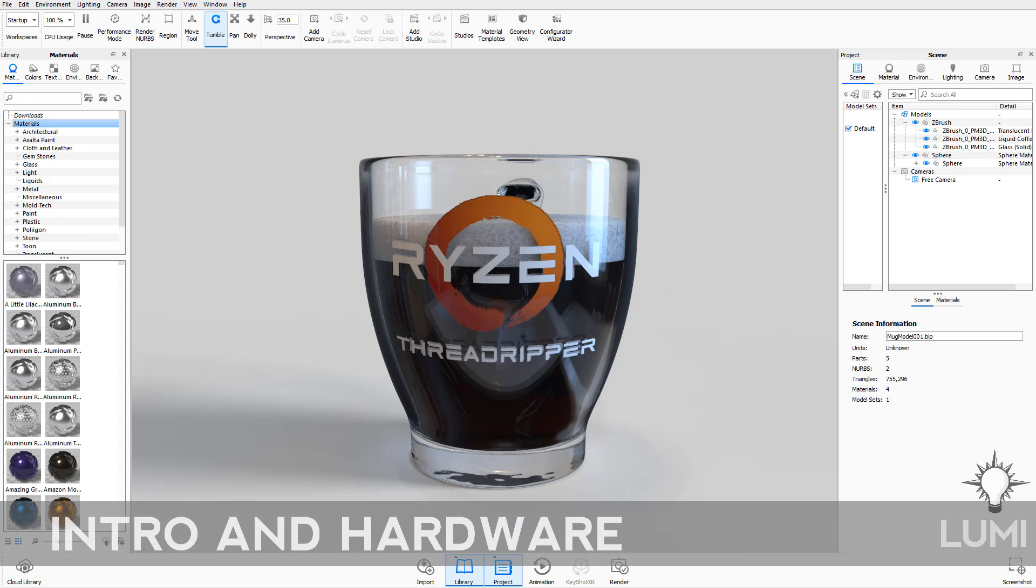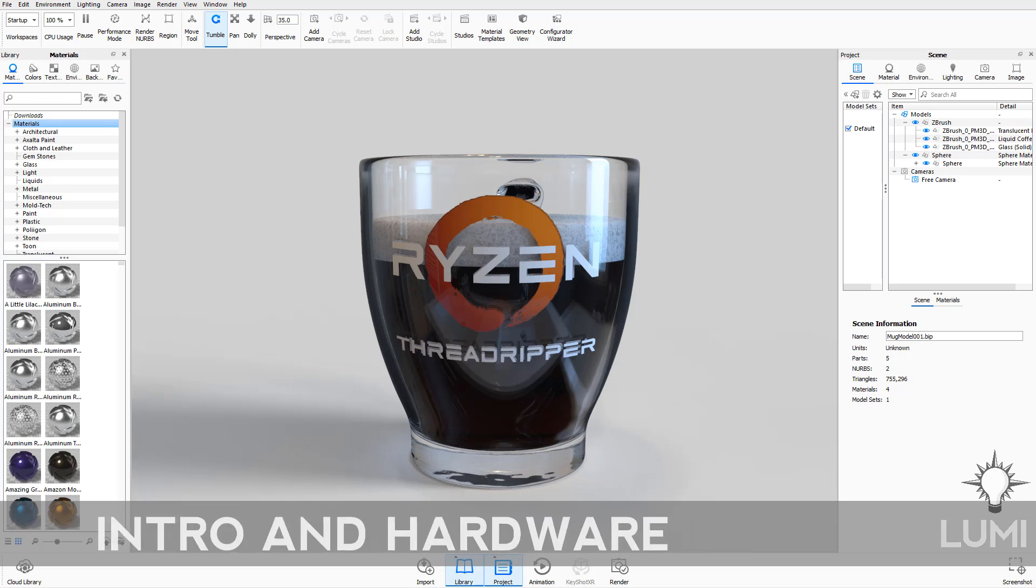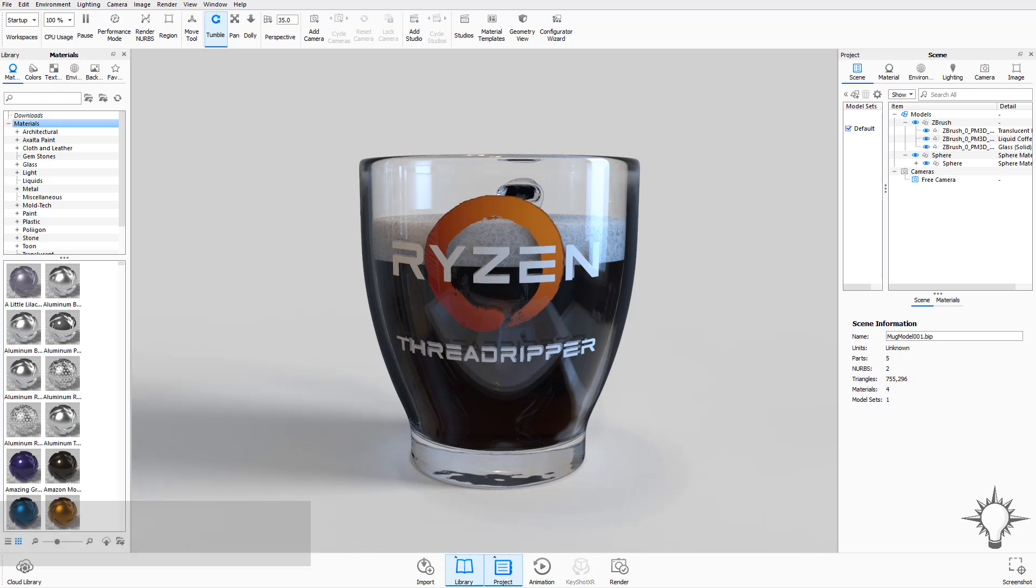Hey everybody, this is Michael Pavlovich, and I'm going to be taking you through the ZBrush to Keyshot bridge process and doing a little Keyshot quick start as well.